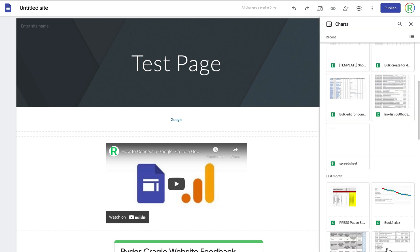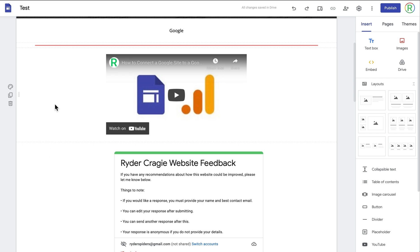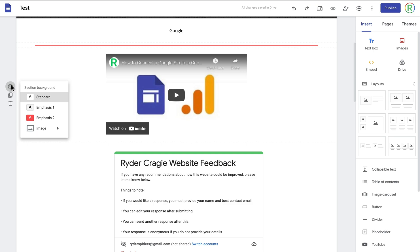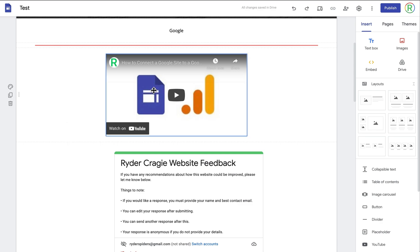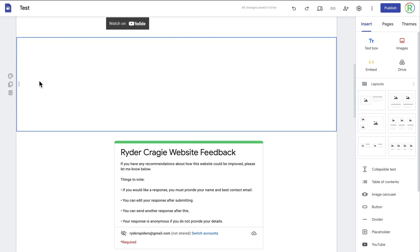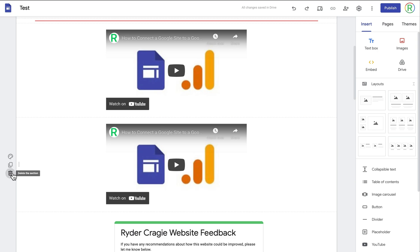The last option is to add a chart — if you've got any charts you can embed those onto your site as well. If you hover your cursor over any section you've also got the option to drag that entire section around. You can also go to the section background and change it — standard will just be white, and the other options depend on the theme you've chosen. You can upload an image to be the background of that section, duplicate a section to create a copy directly below it, or delete the section.